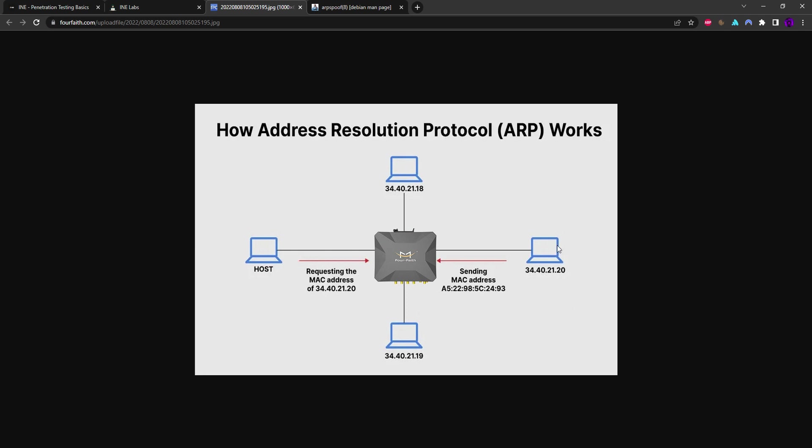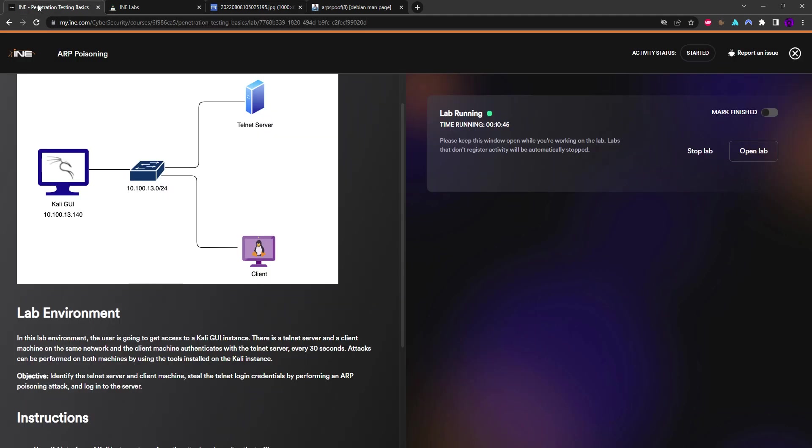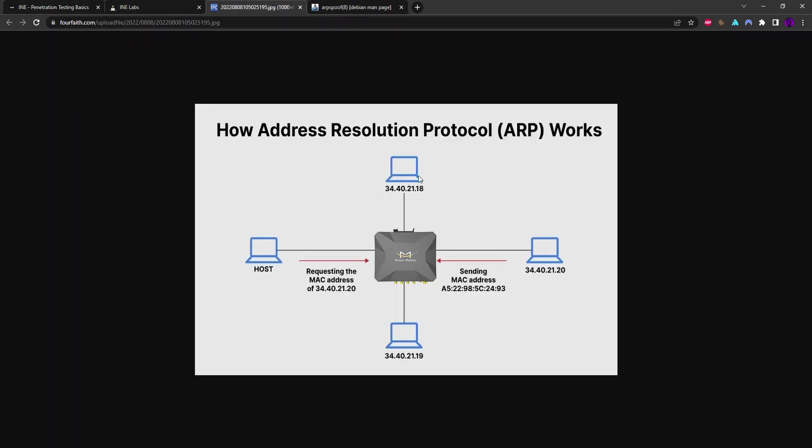In our case, what we'll be doing is we'll be playing a man-in-the-middle attack. Essentially we'll be poisoning this ARP communication. What we'll be doing is just sending ARP replies without being requested anything, so we'll just be sending unsolicited ARP replies.